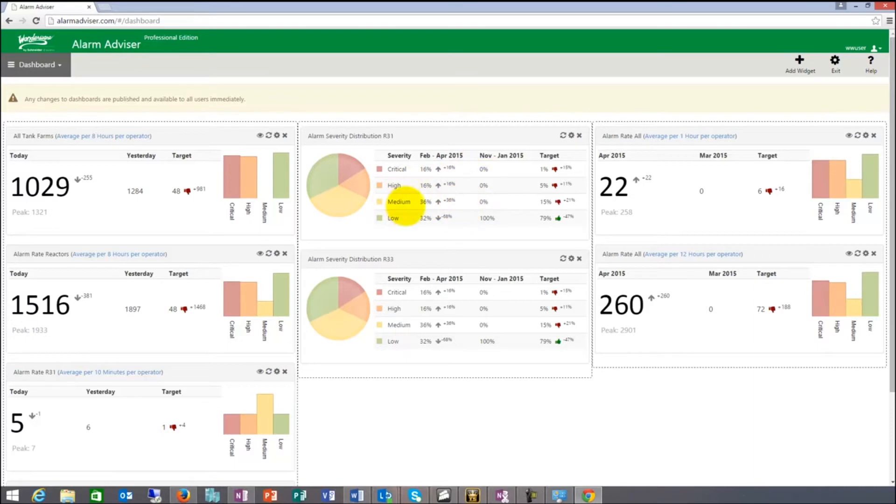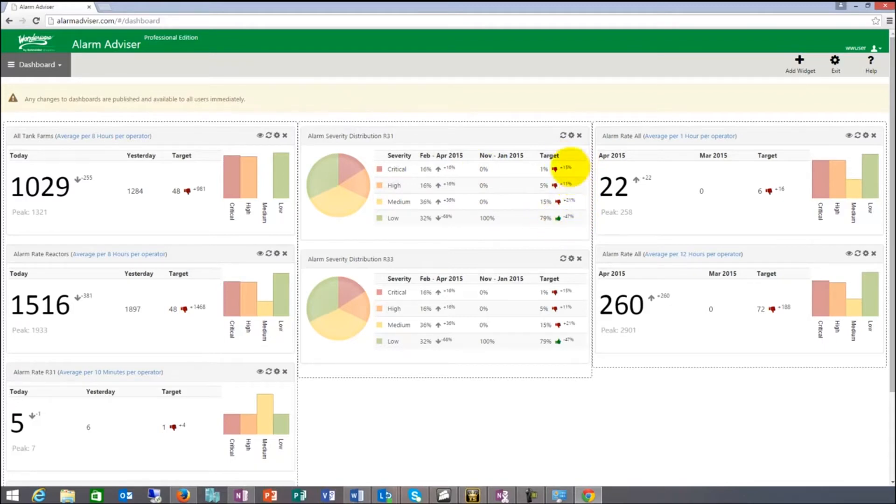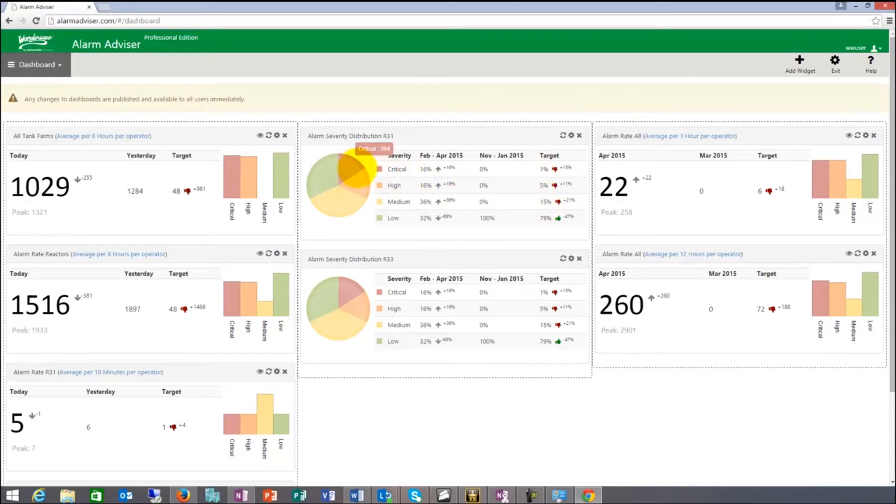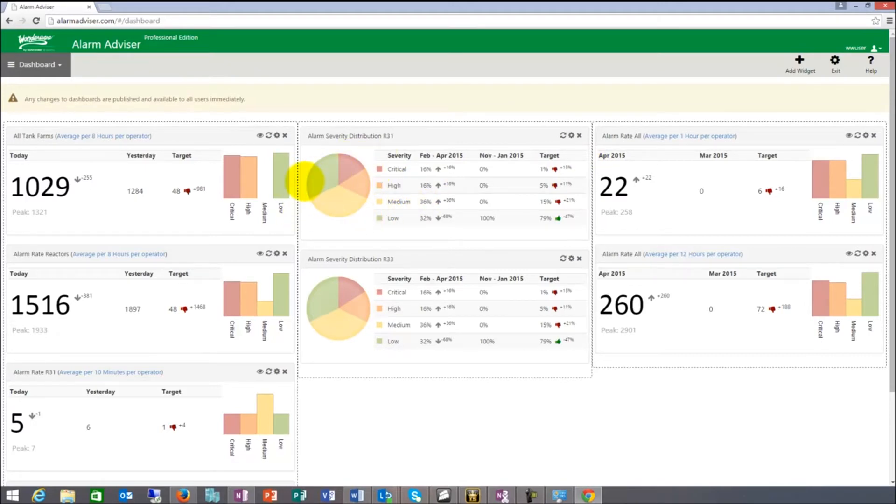This pie chart is the severity distribution. It shows you how many you have in each category. That metric can be defined. According to the standards, we put the standards numbers in here. Right now, I'm 47% here, 15, 11, 21. The top ones, I have too many alarms in critical, high and medium. That would be my goal to get those numbers reduced and be more in compliance out of a severity distribution perspective.